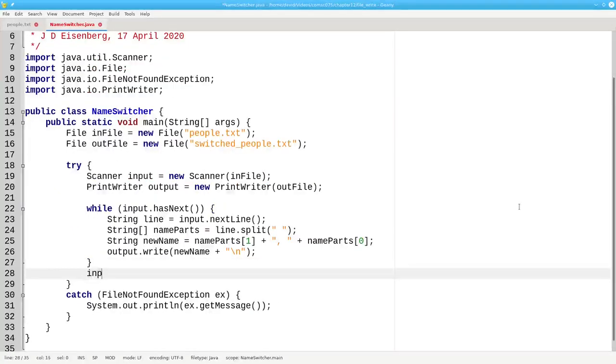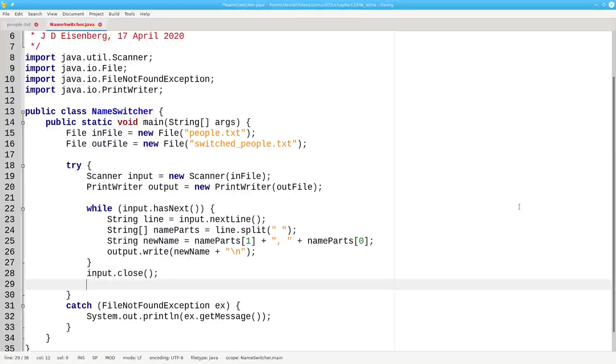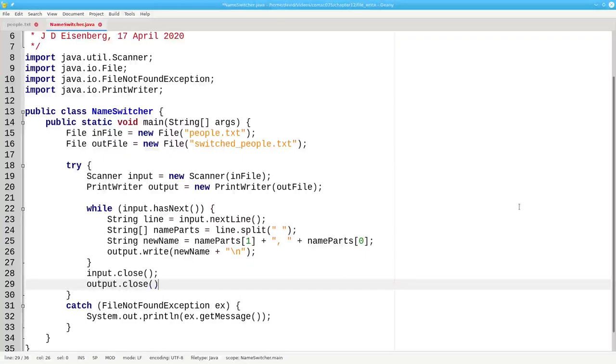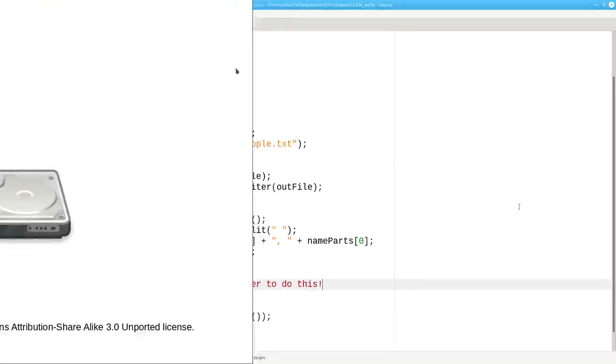After the loop is finished, we'll close the input file, and this is ultra important, we have to close the output file as well. Why?